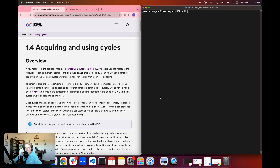Hello everyone, and welcome back to another episode of the Internet Computer Developer Journey. In today's episode, Module 1.4, Acquiring and Using Cycles, we're going to discover how we can acquire cycles, and then how to use them to deploy a canister onto the ICP mainnet network.